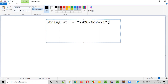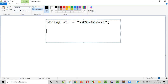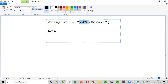But if there is a string provided where the string text is in the format of a date — with a year, a month, and a date — then we can convert this. This kind of string text can be converted into a real date.